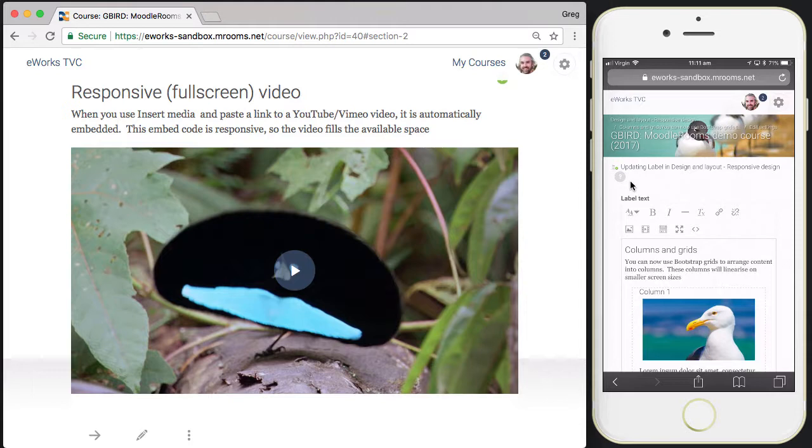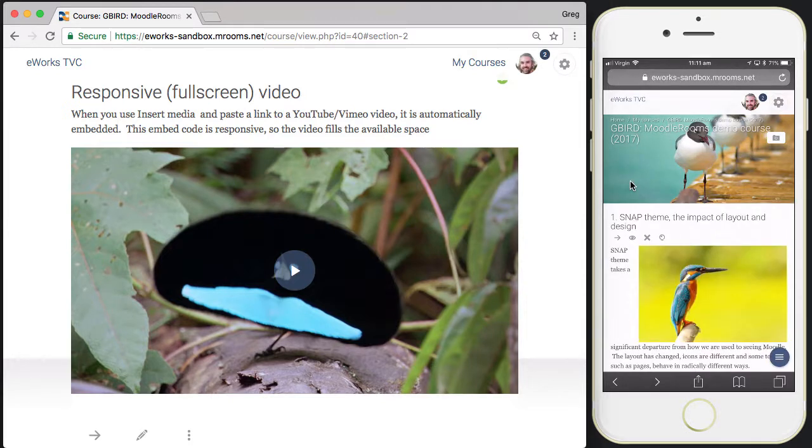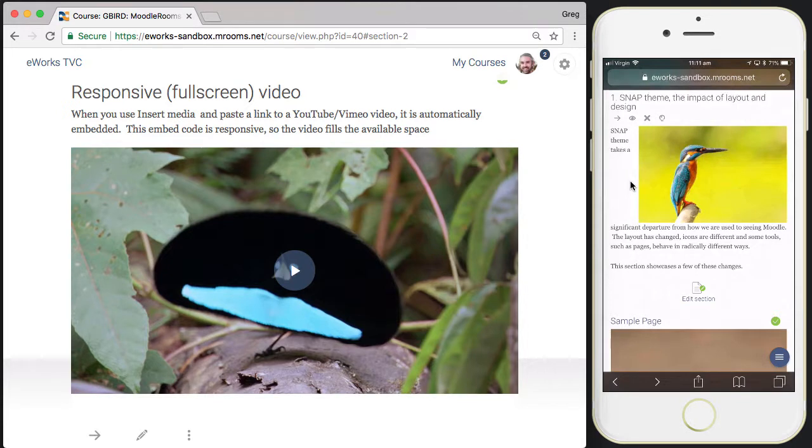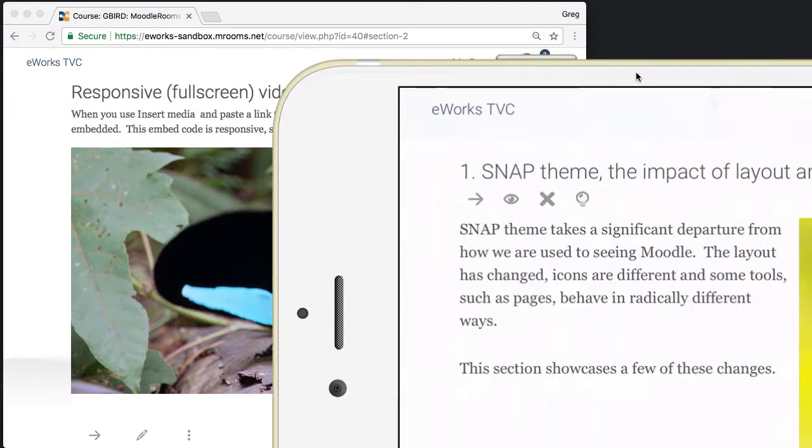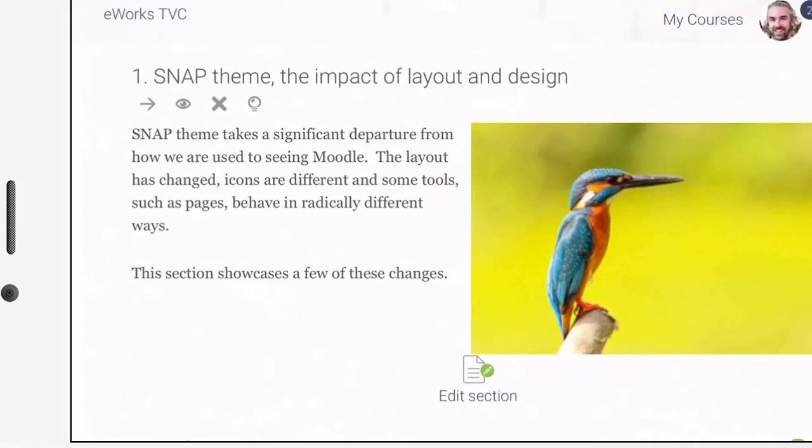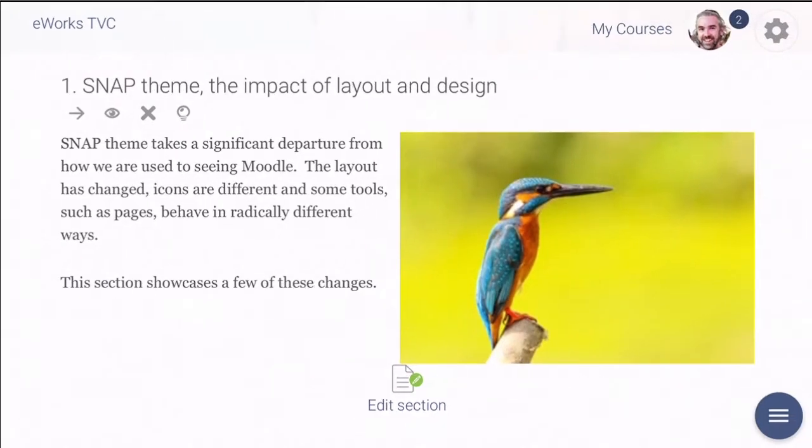If I put my device into landscape mode, you can see how the responsive design works to accommodate the new layout. Now I've got the repositioning of text and images because there's more horizontal space to allow for that.